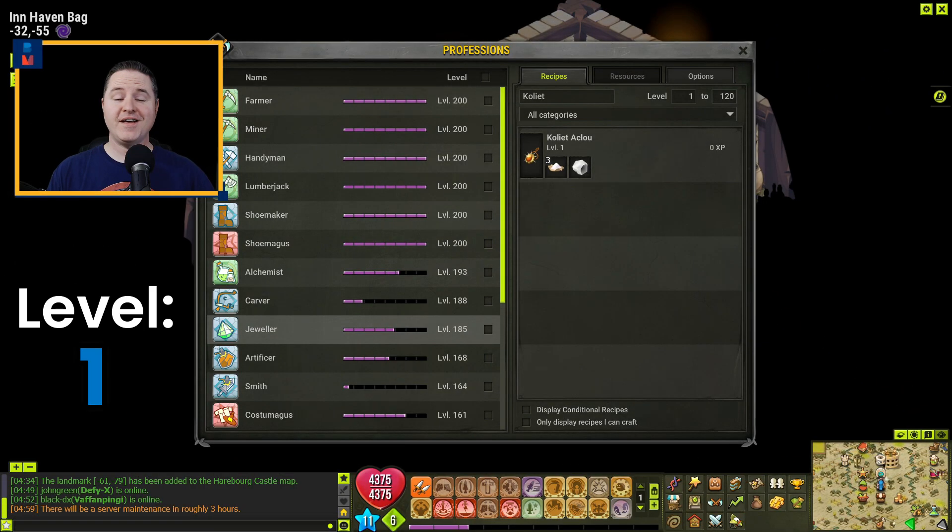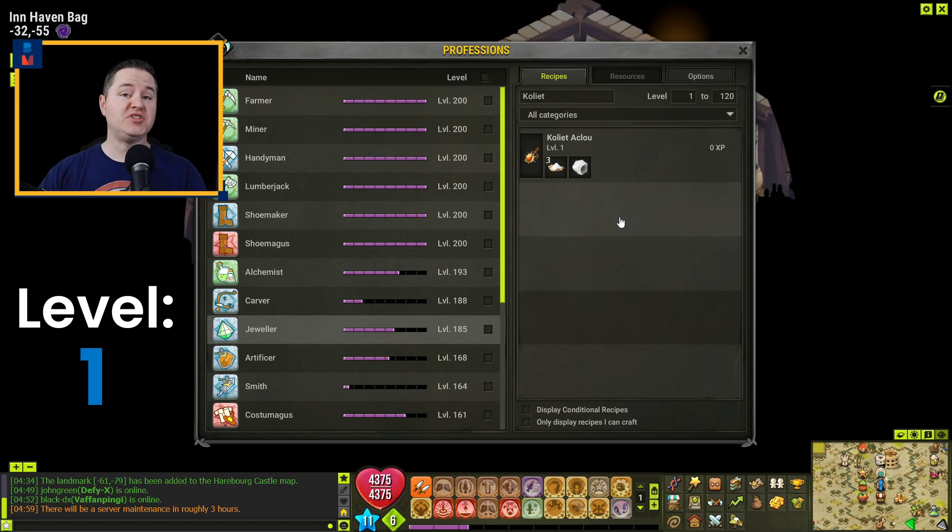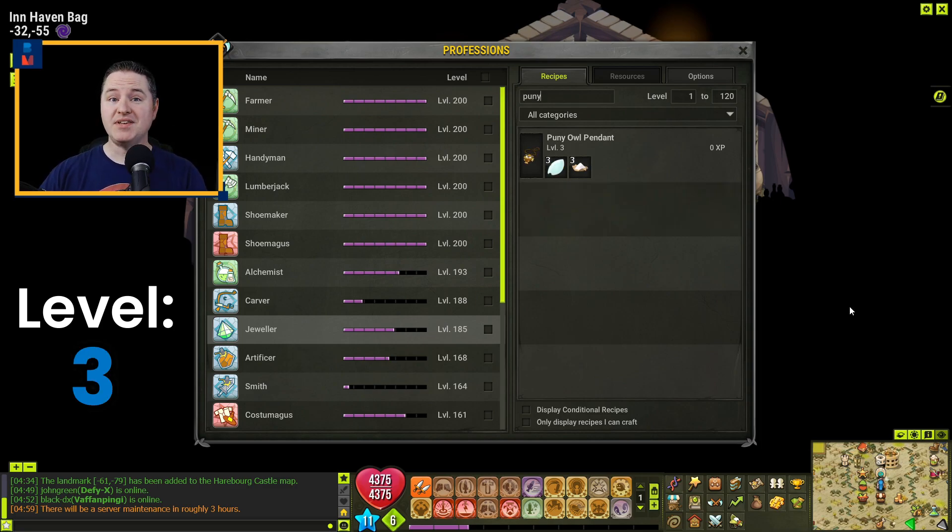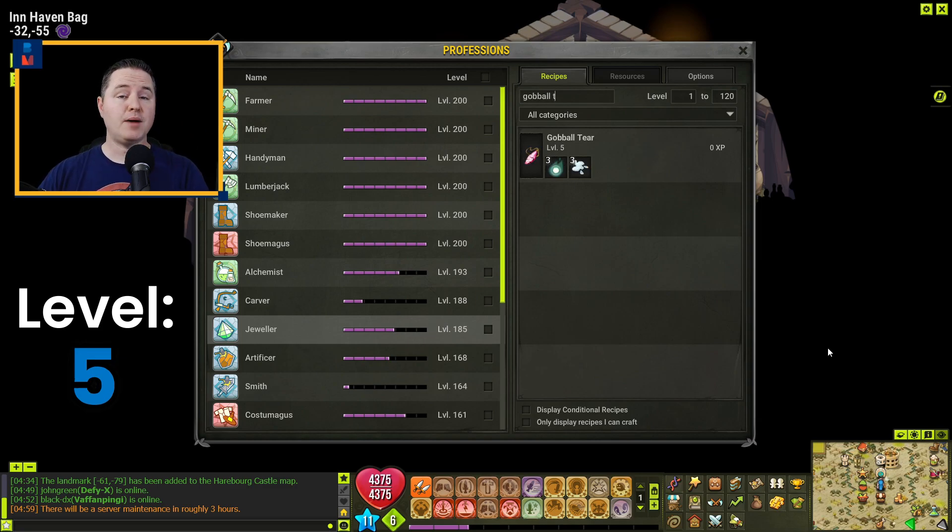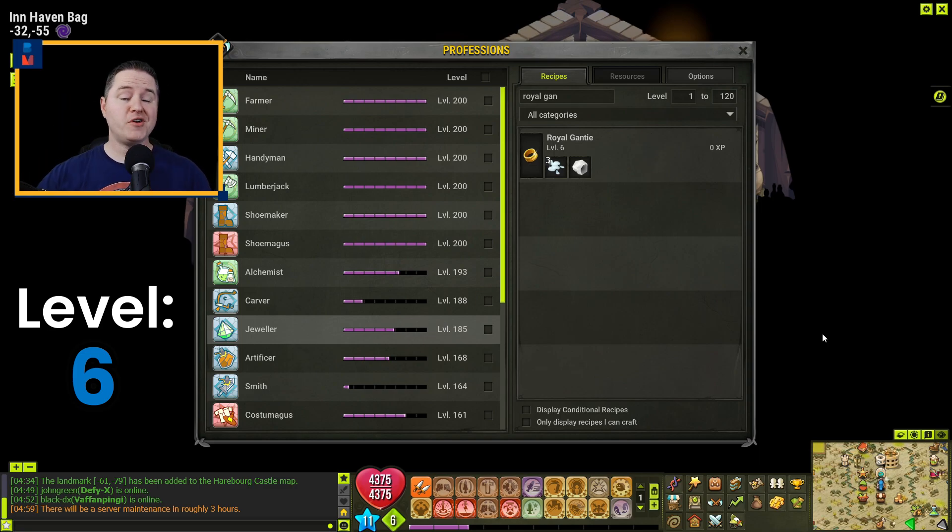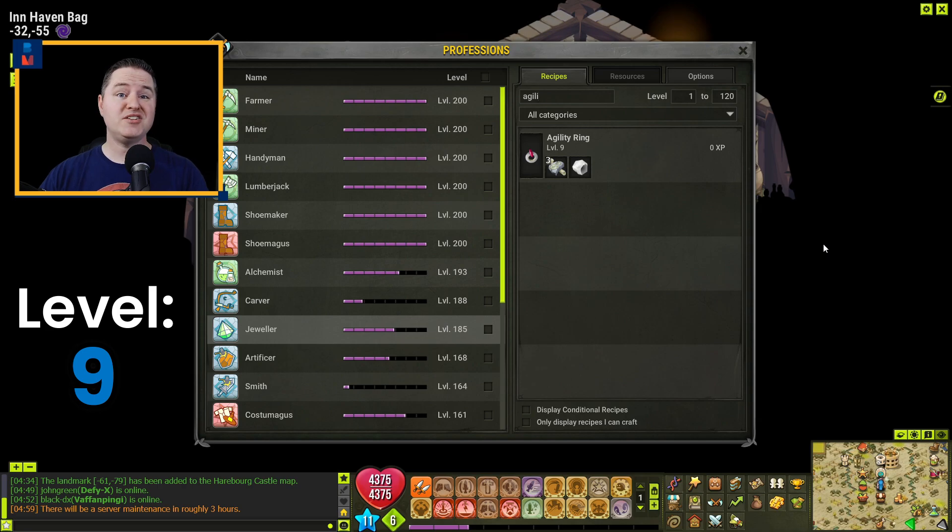Alright, Echo, starting at level one, you are going to craft four of these Colette Aklus to get yourself to level three. You are then going to craft three of these Puny Owl Pendants to get yourself to level five. To go up to level six, you're going to craft one Gobleteer. Then you're going to jump to level nine by crafting four of these Royal Gantai. To get to level 10, you're going to craft one Agility Ring.